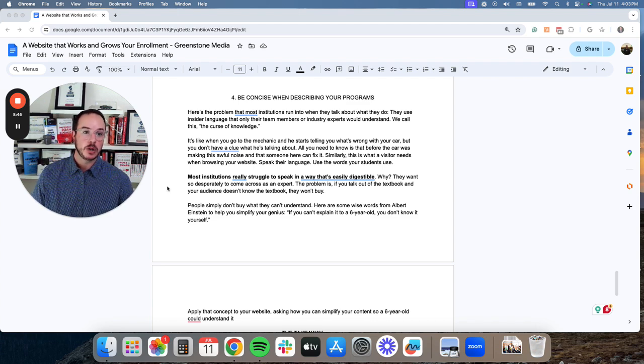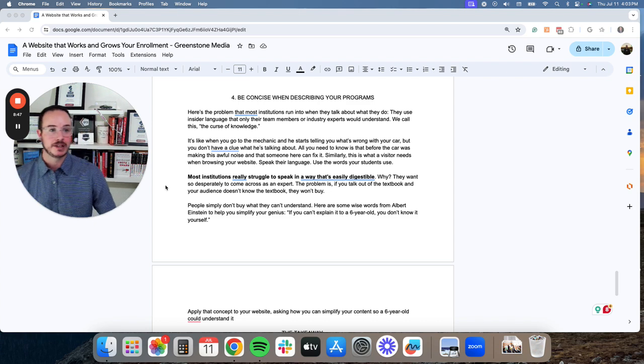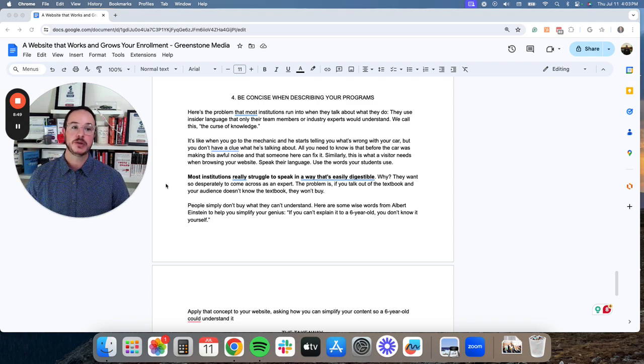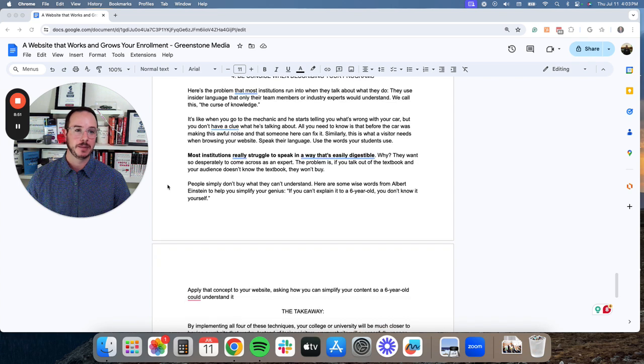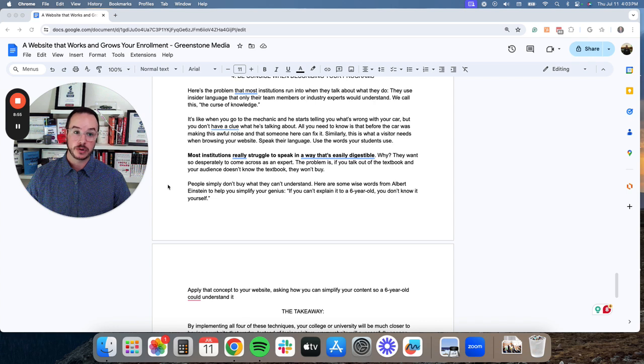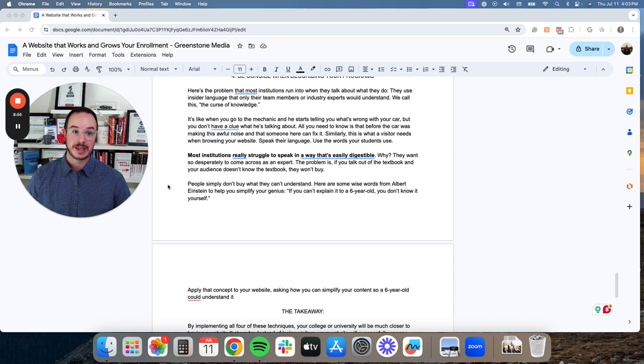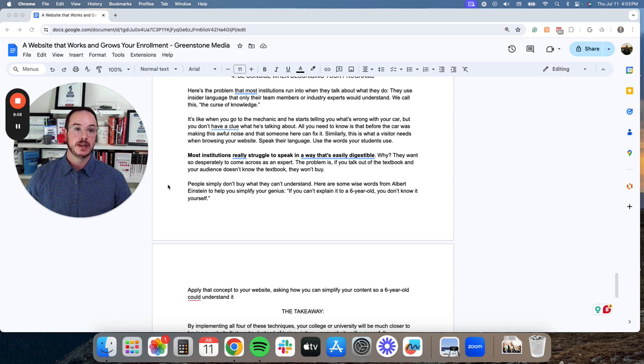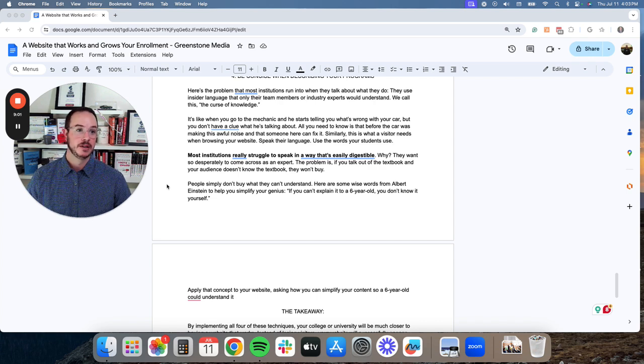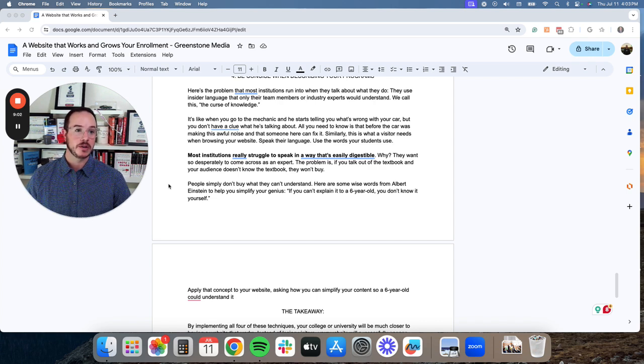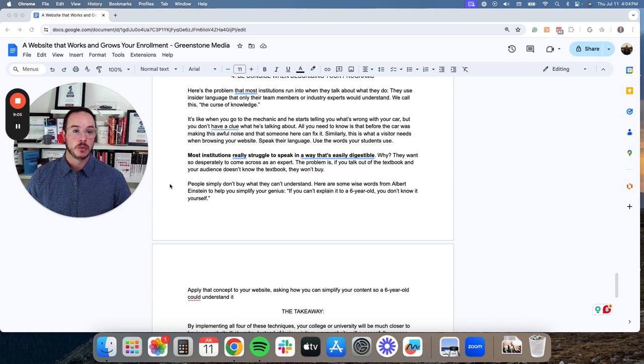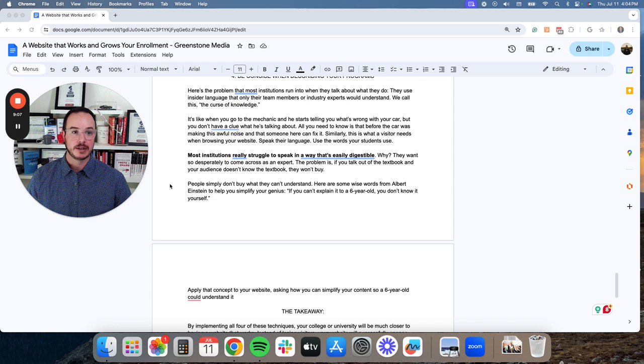But it's like when you go to the mechanic and he starts telling you what's wrong with your car, but you don't have a clue what he's talking about. All you need to know is that before the car was making this awful noise and that someone here can fix it. Similarly, this is what a visitor needs when they are browsing your website.